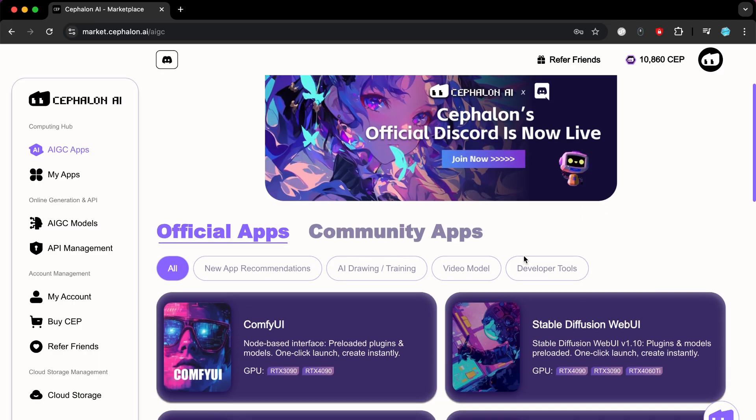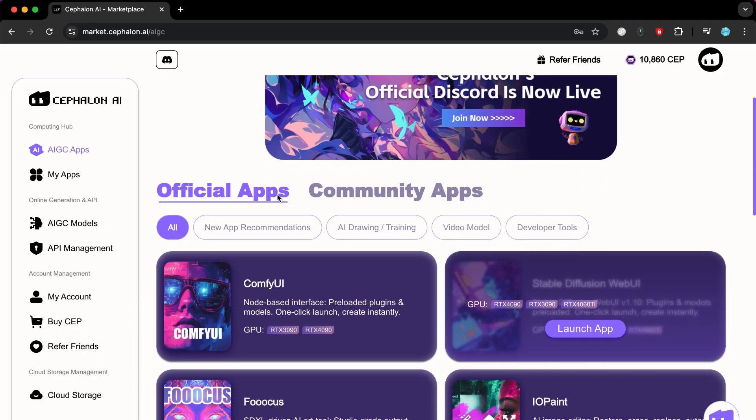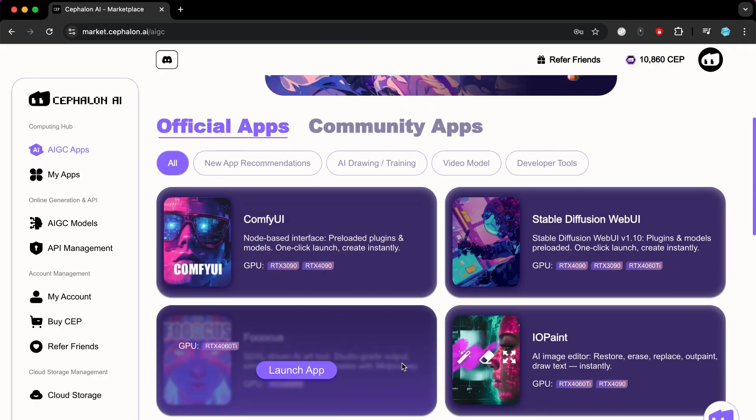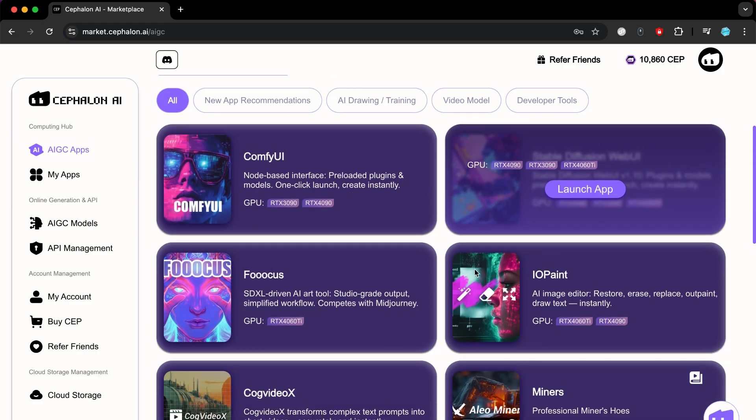As you can see, it is a simple and user-friendly interface. Here, you will find options and settings that we will discuss. But for now, let's take a look at what is on the main page first. Here, you will find many AI tools including Comfy UI,